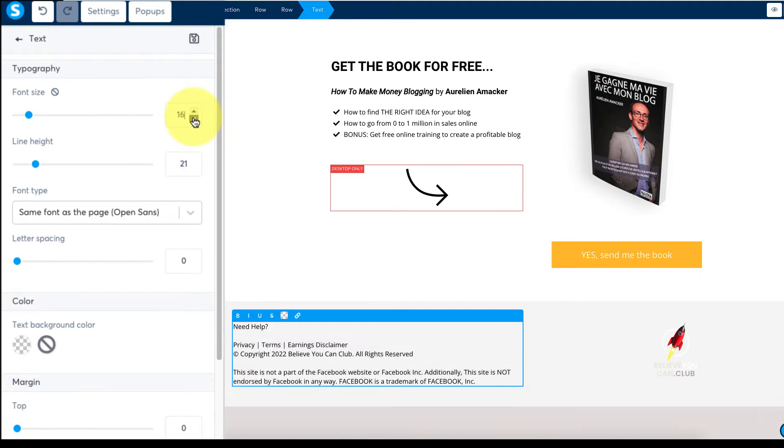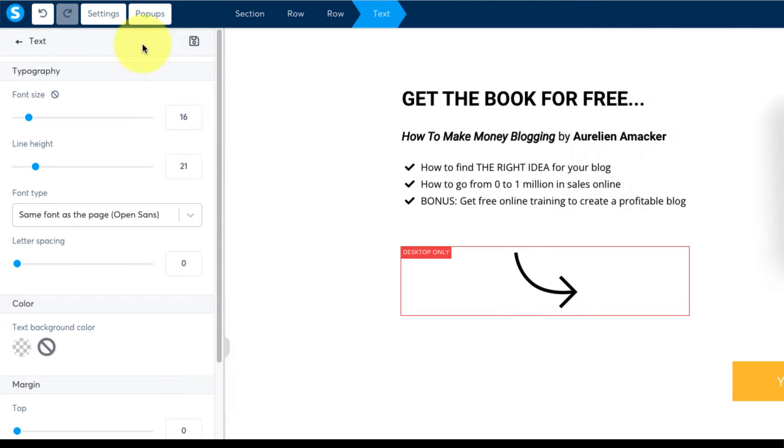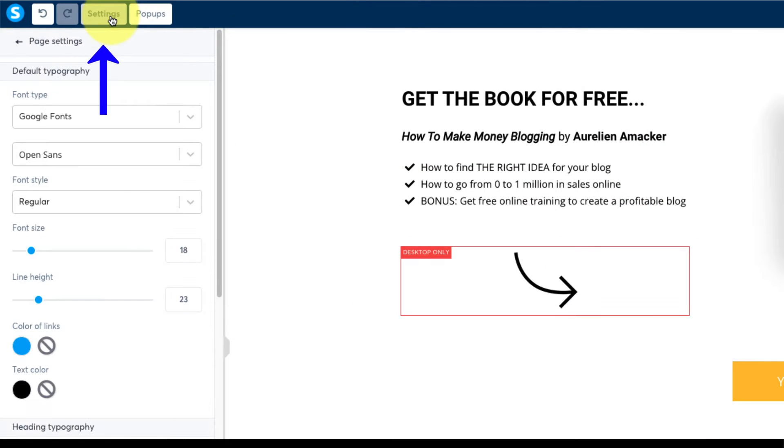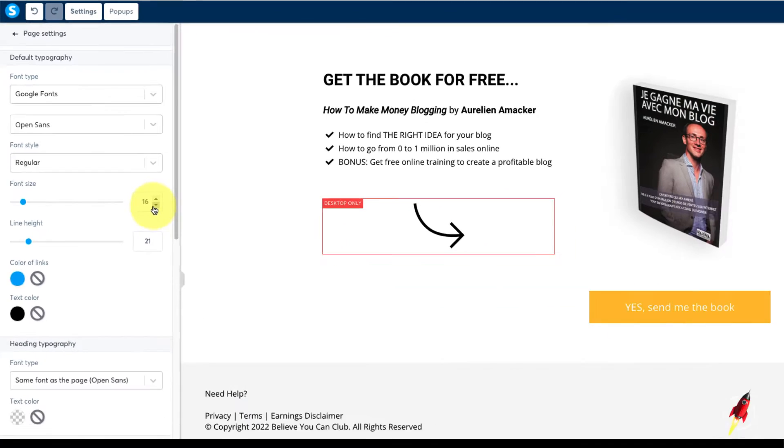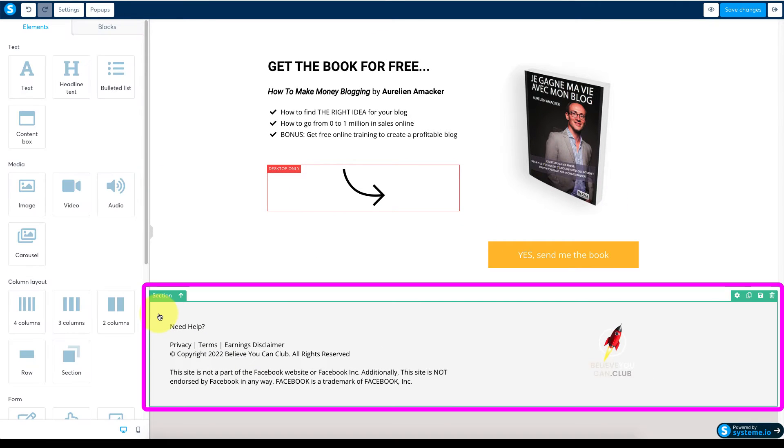To set default typography for the page go up here to settings at the top. You can then choose the font and set the format for all text boxes.